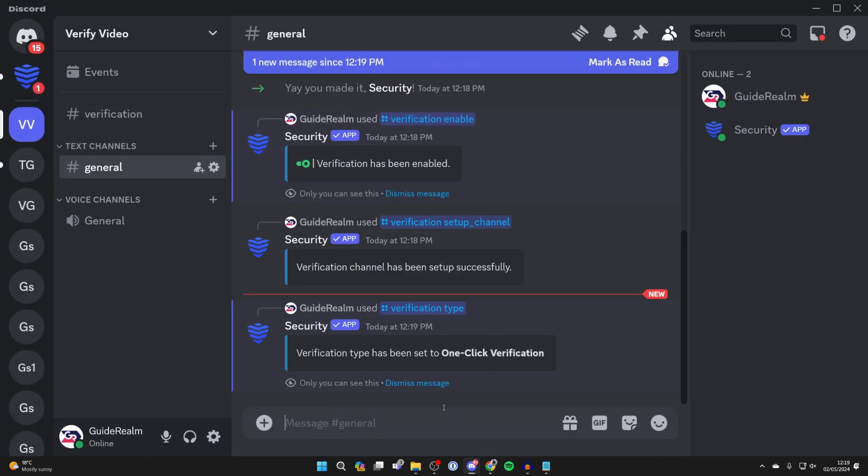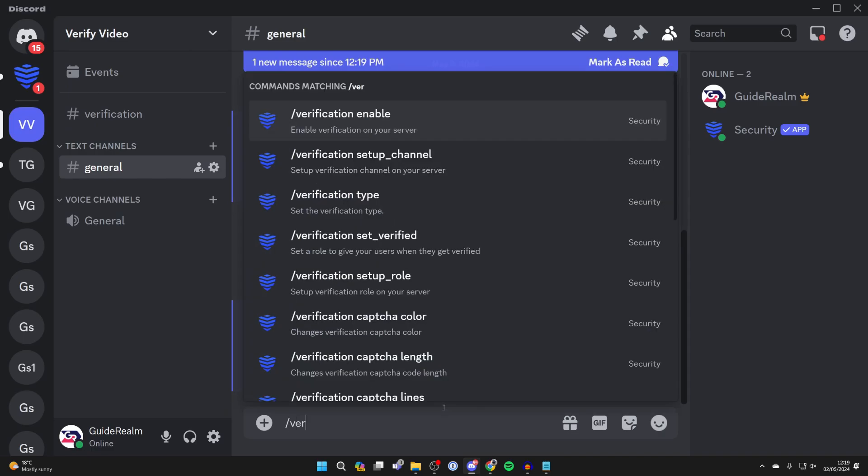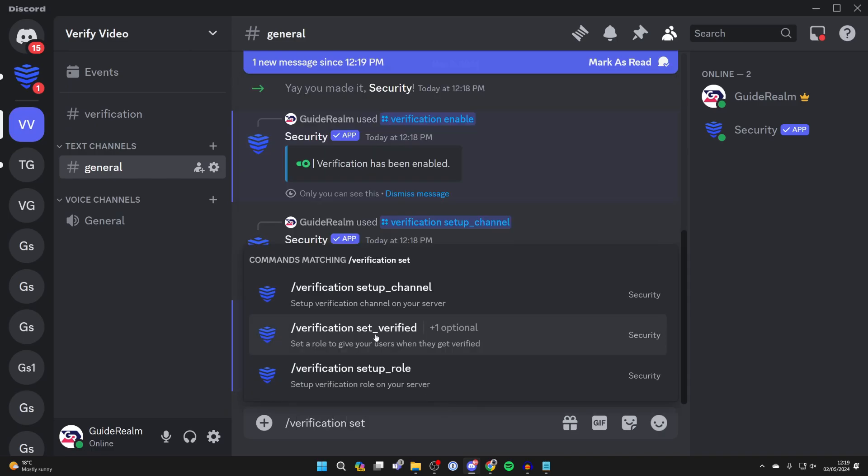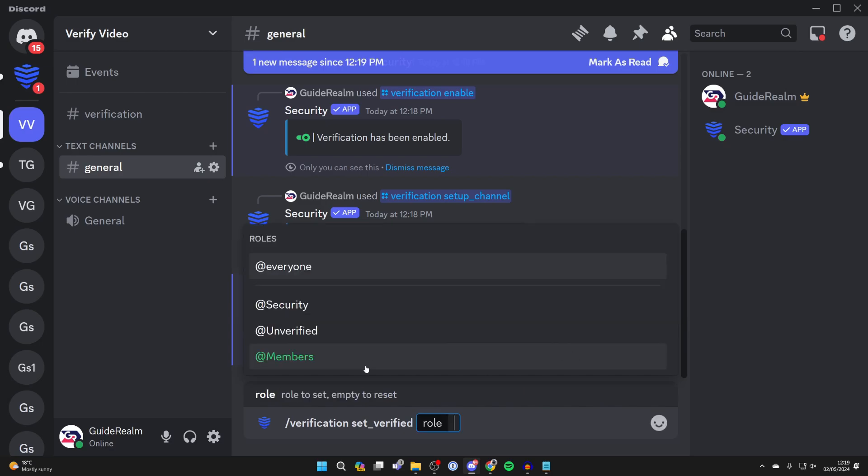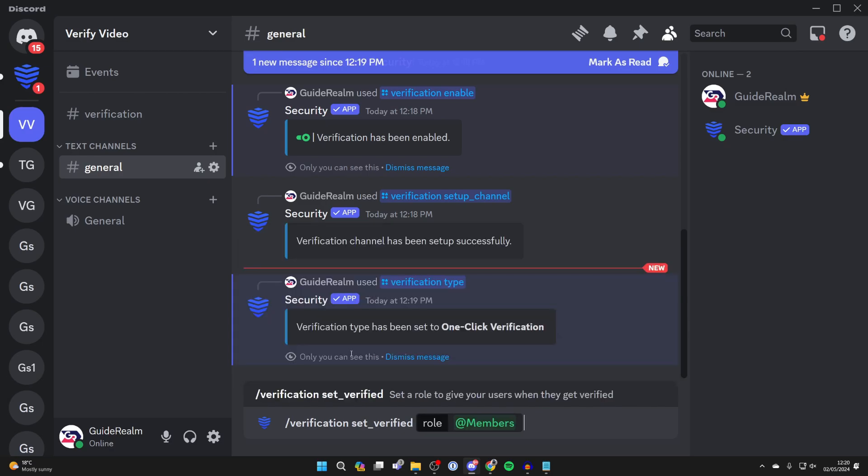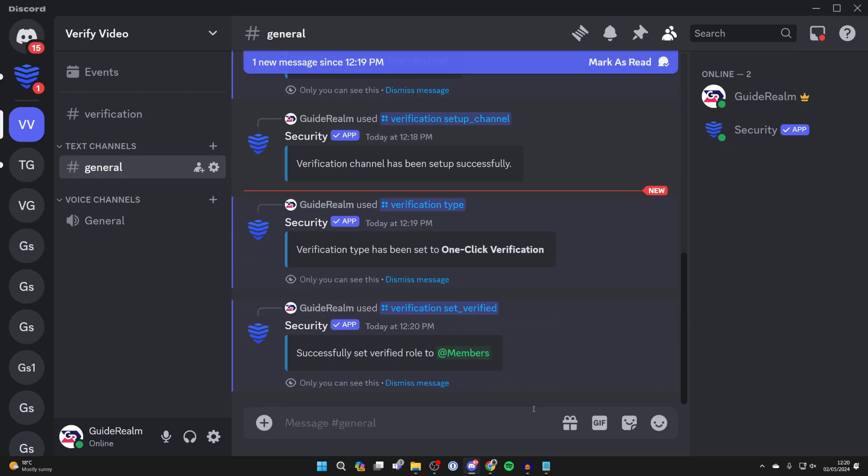Now come back to the chat and type in slash verification and set underscore verified and you can then choose the role. Let me click on role and then members. So that is the role people get once they complete the verification and that's it.